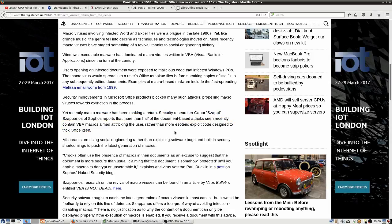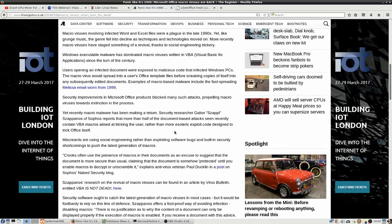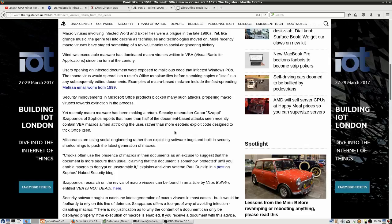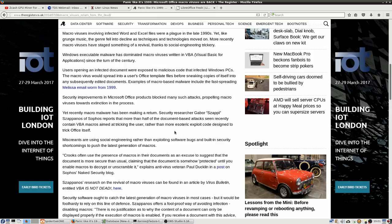And this security researcher, Gabor Zapanos, reports that more than half of the document-based attacks seen recently contained VBA visual basic viruses aimed at tricking the user rather than a more esoteric exploit code designed to trick Microsoft Office itself. So in other words, there have been some security improvements in the Microsoft Office products in order to prevent or help prevent at least these malicious macros from automatically activating when a person just opened up an email that contained those macros.